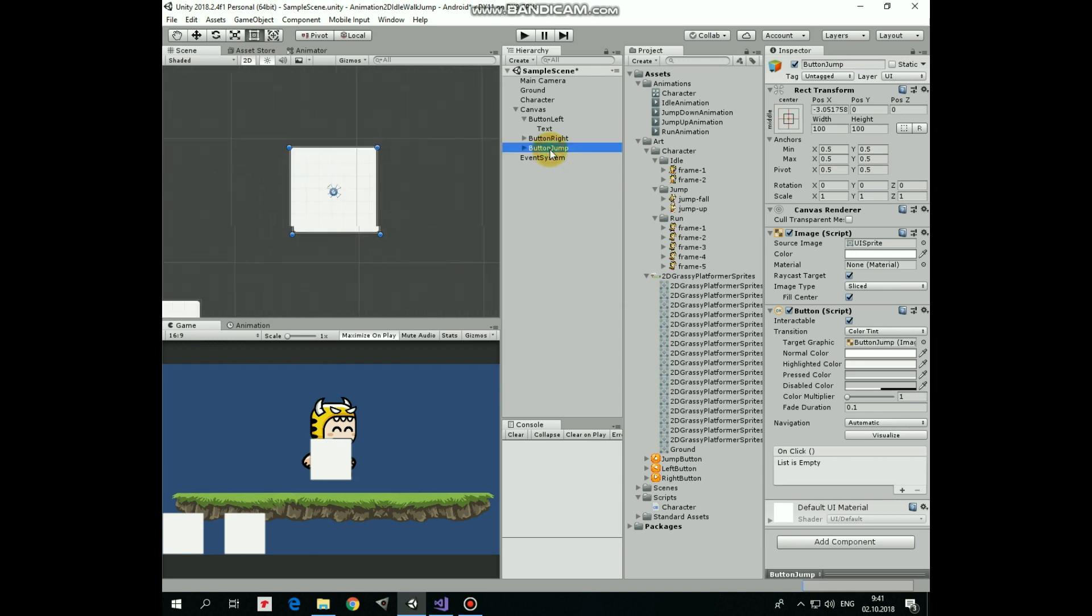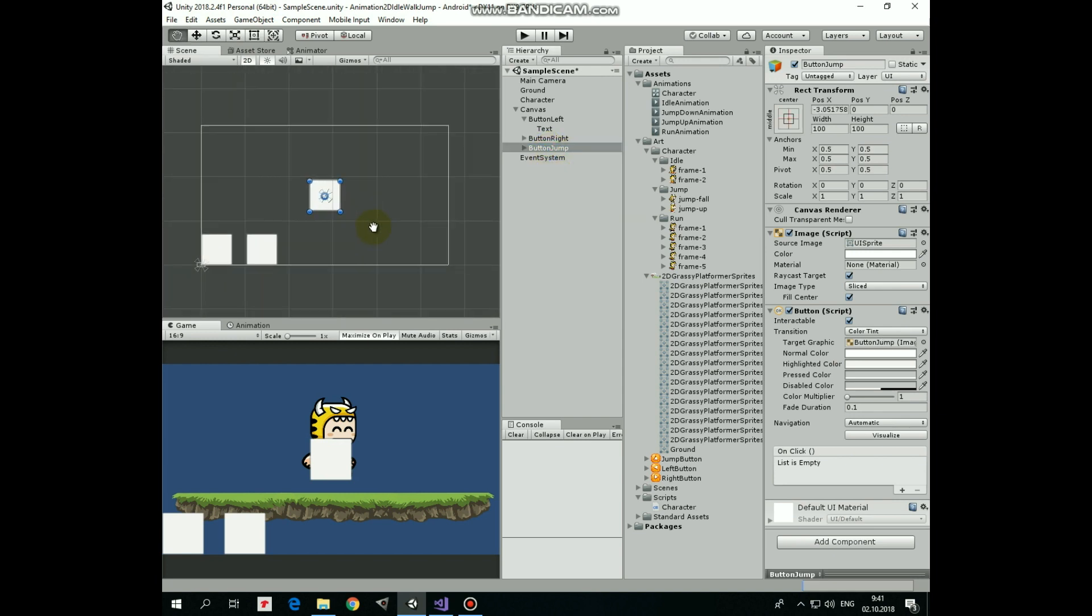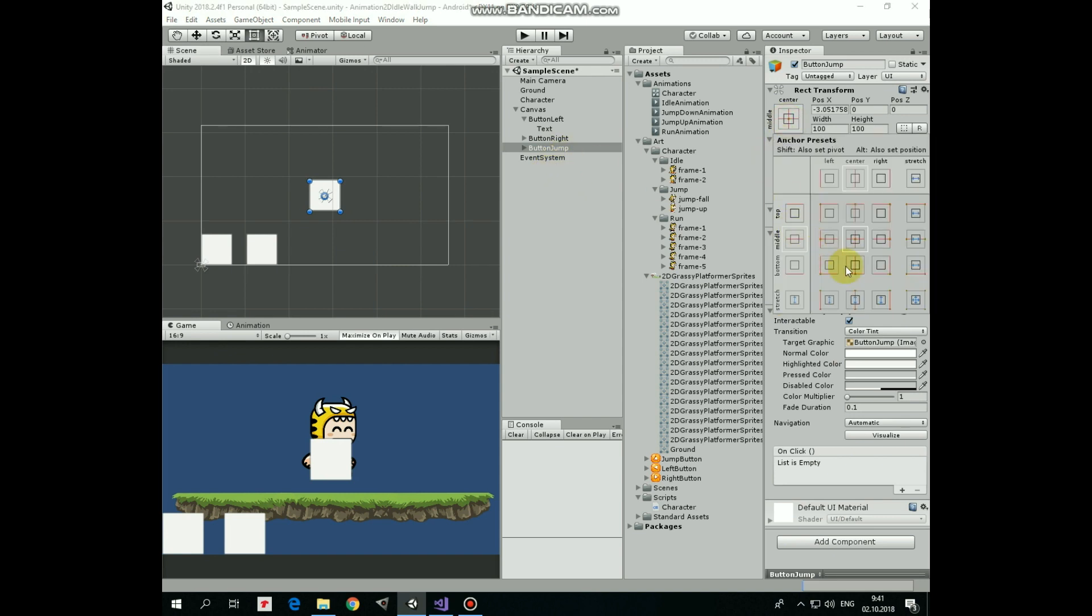Focus on button jump and anchor it at bottom right holding Alt plus Shift keys. Now let's decorate our buttons a bit.